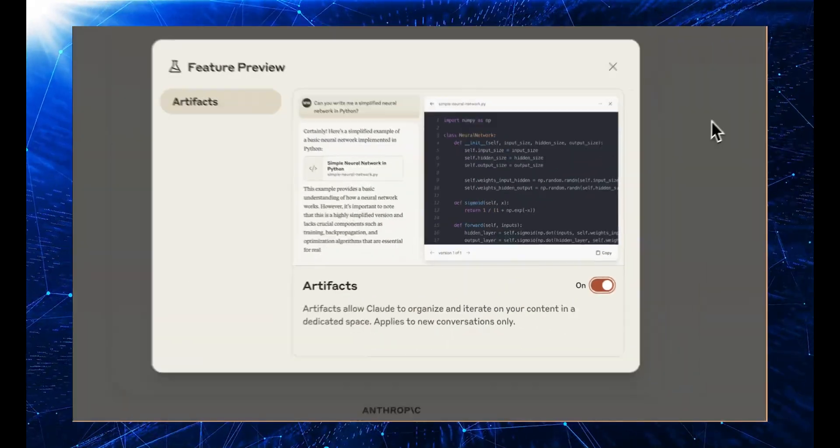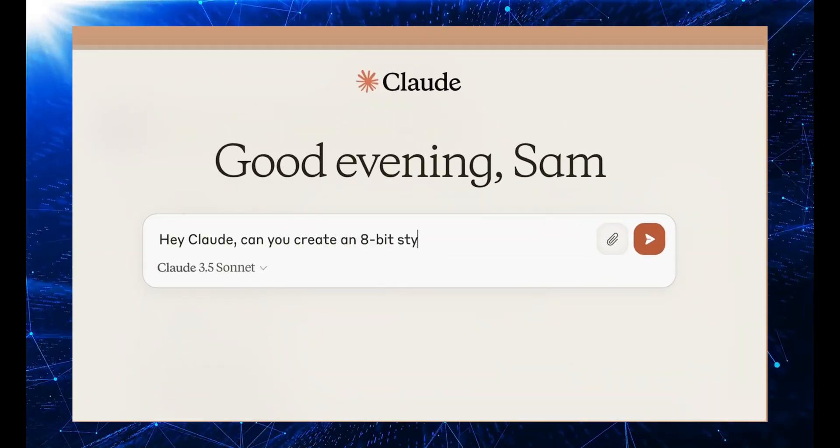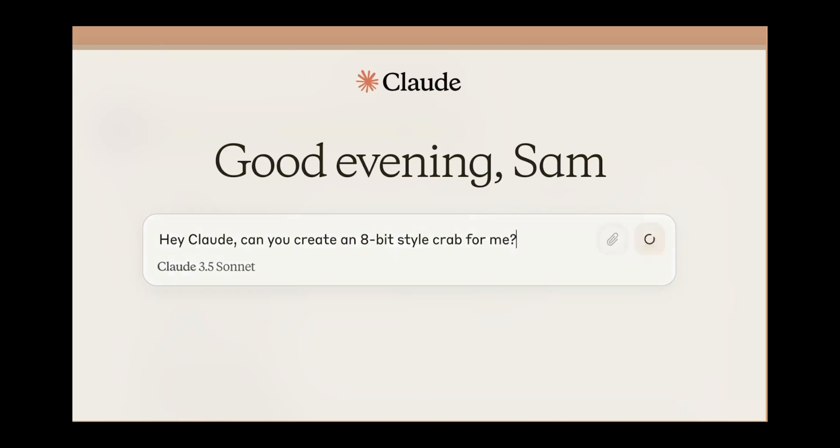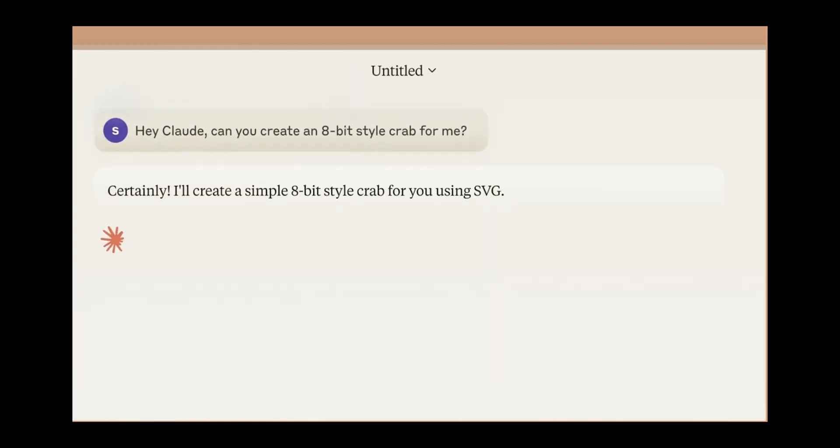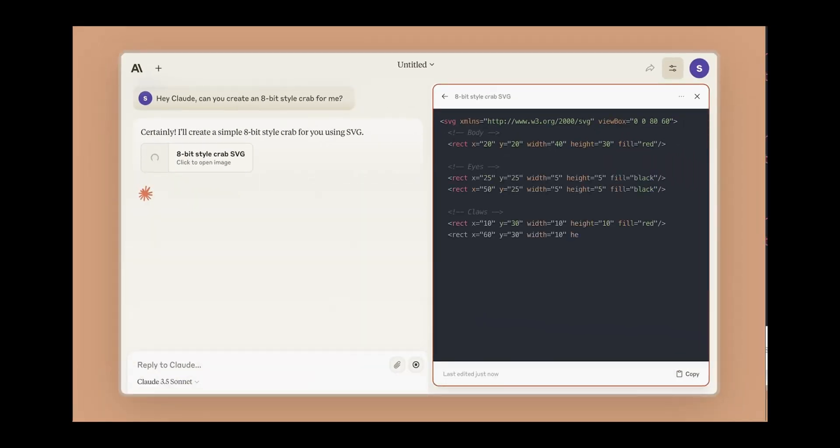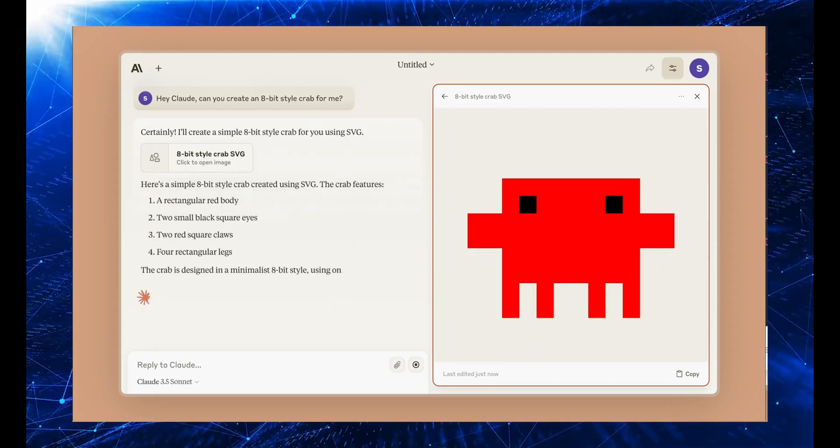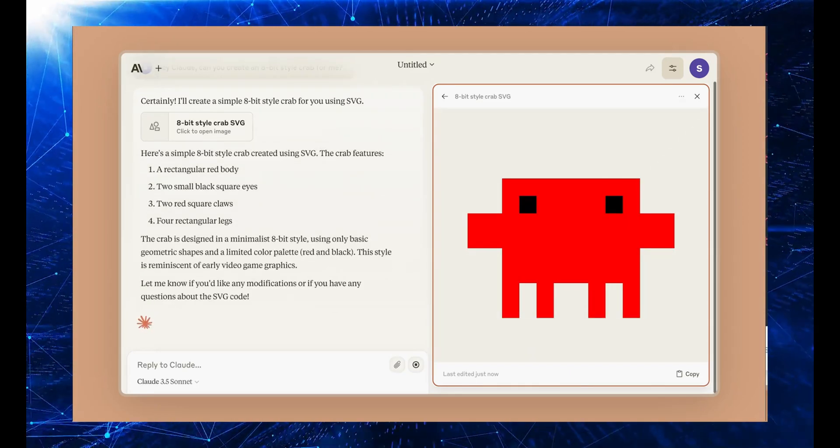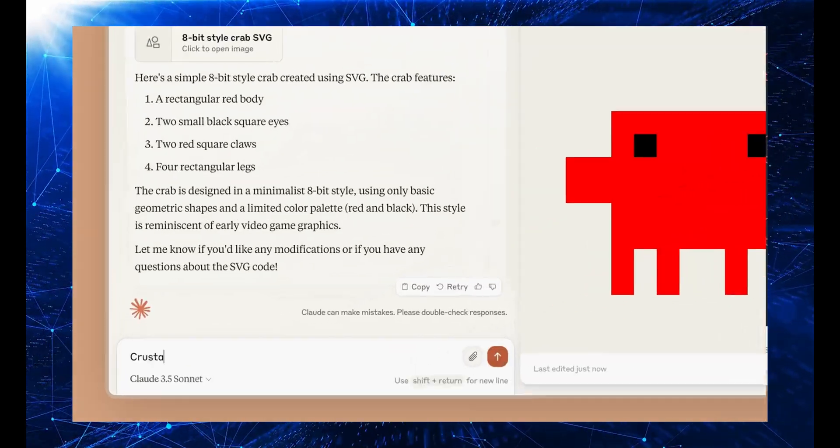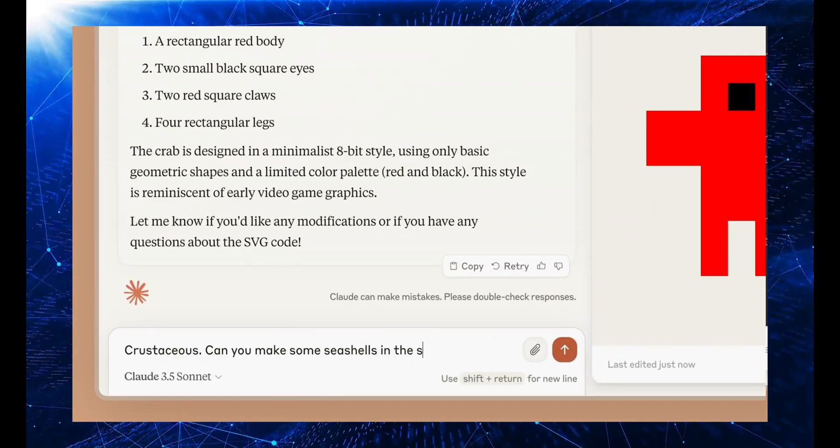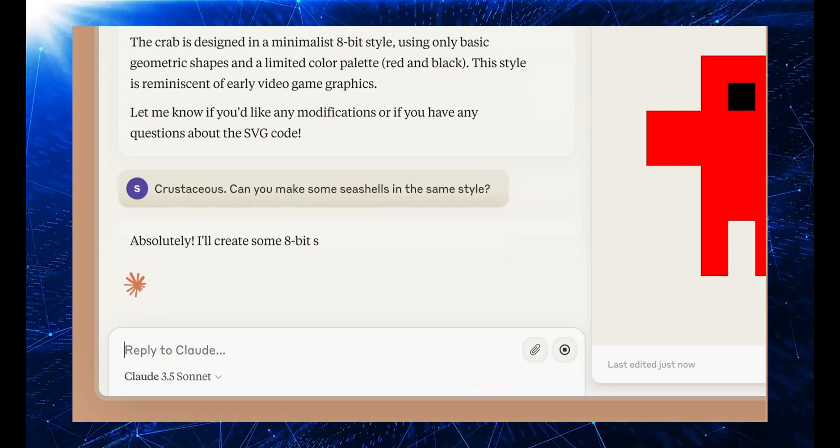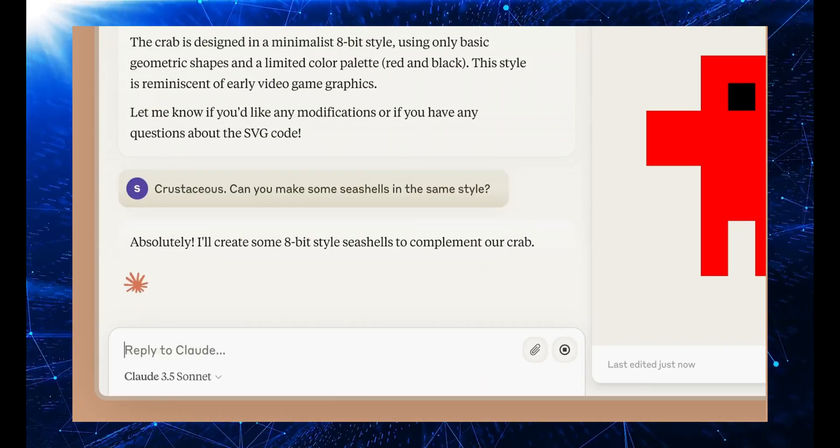But wait, it gets even crazier. This model isn't just good, it's mind-blowing. It's crushing benchmarks left and right, even beating the mighty GPT-4. And get this, its vision capabilities? Unmatched. No other model can recognize images better than Claude 3.5 Sonnet.